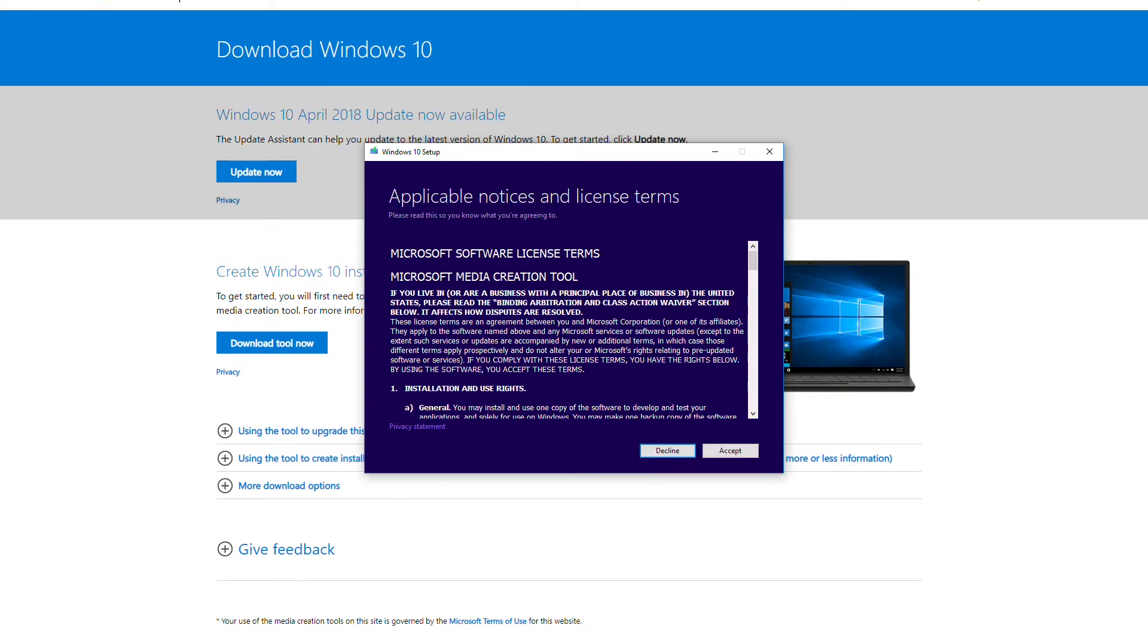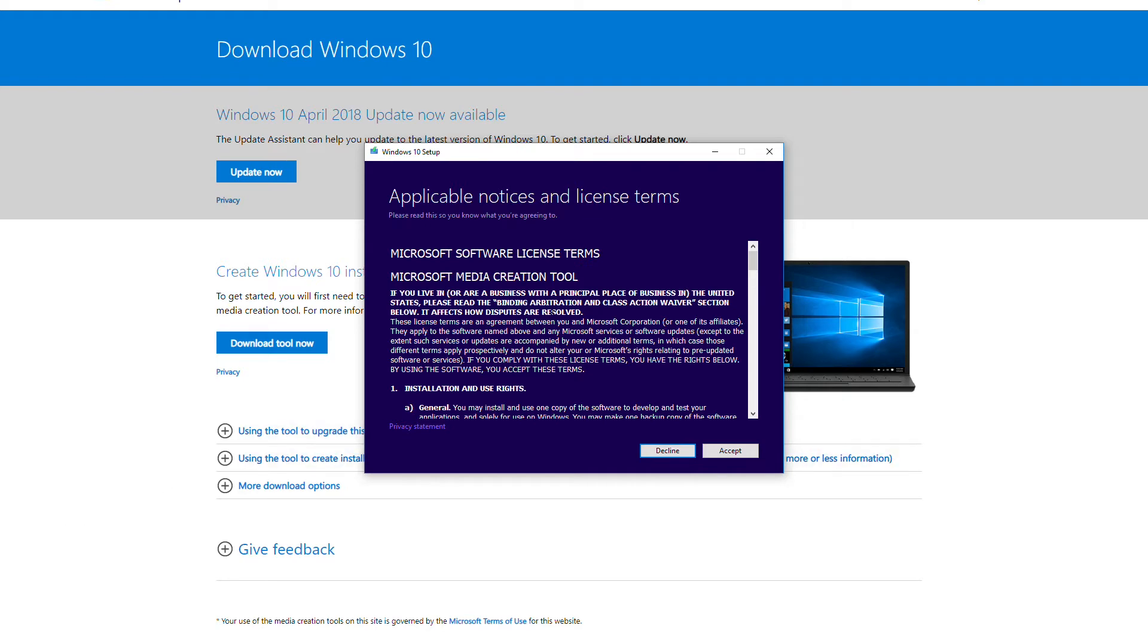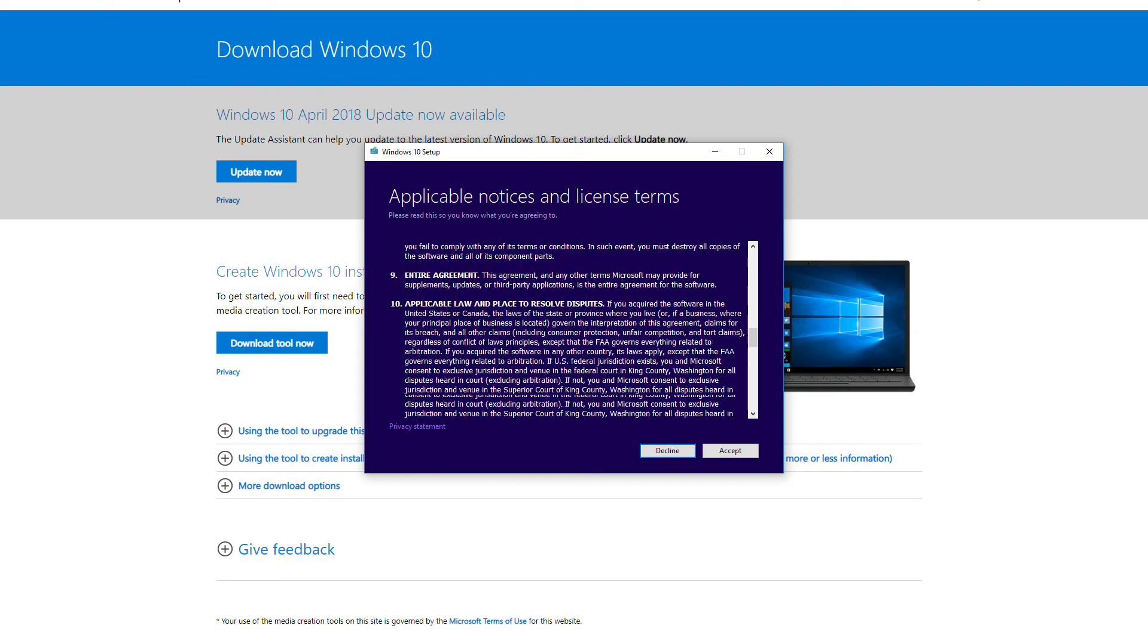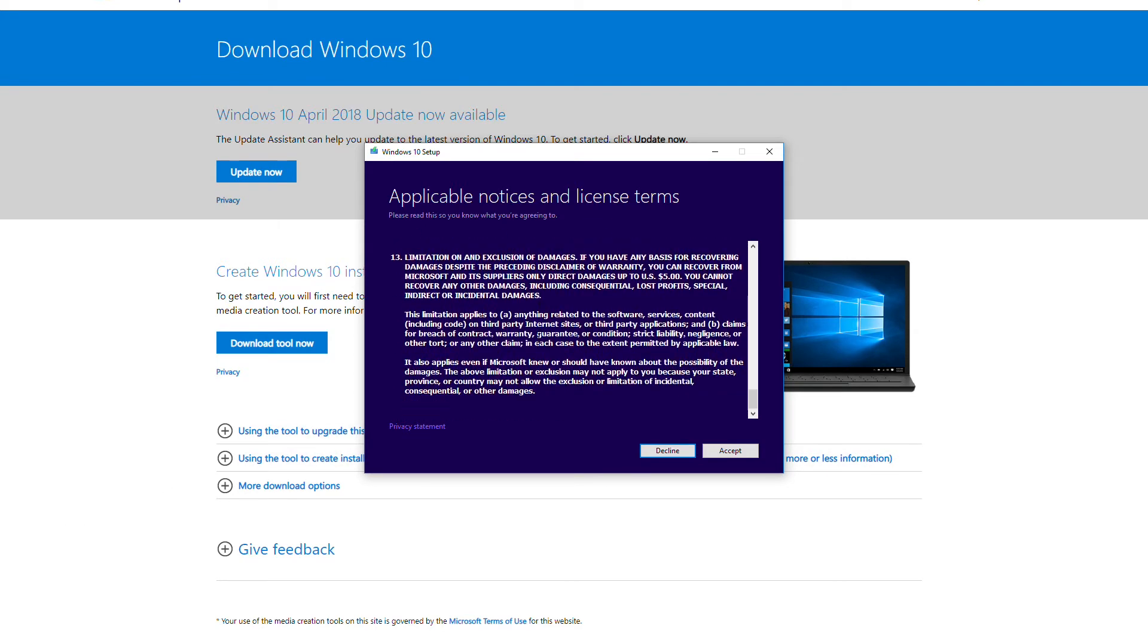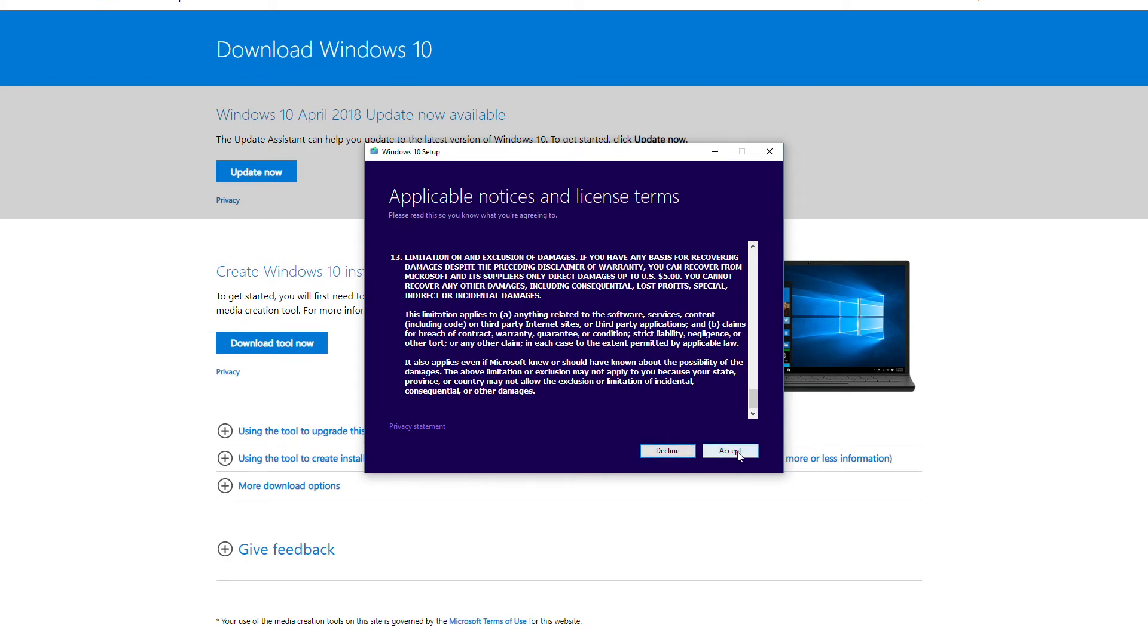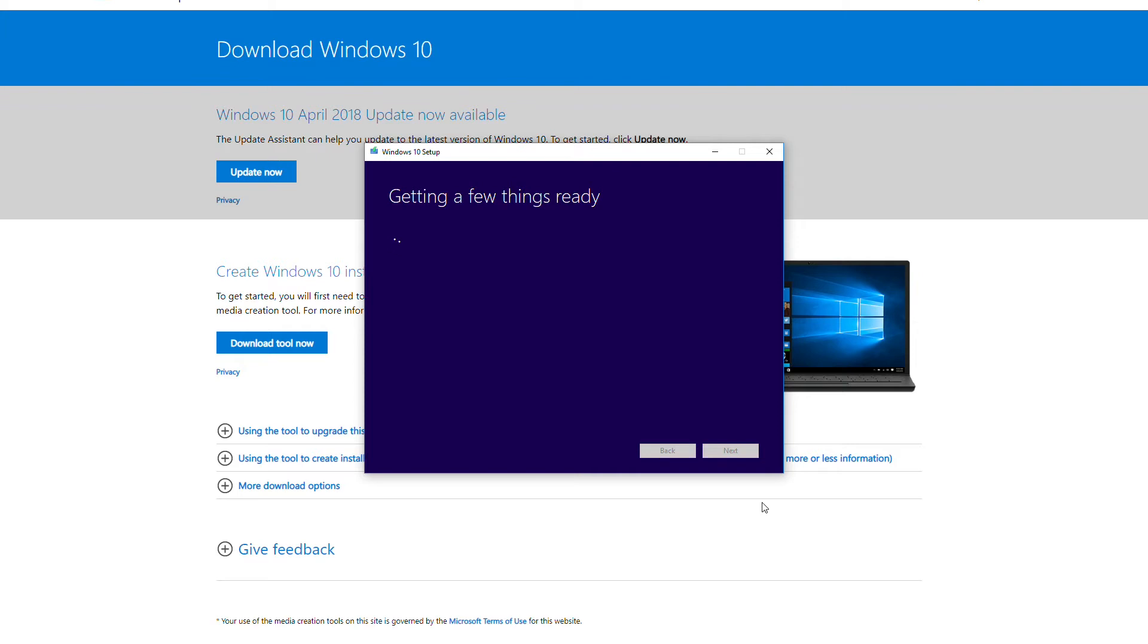So as I said, here's your license agreement. You can read it or not. I don't think anyone reads these, they're so long, but I recommend you do read them because you never know what you're agreeing to. Once you hit accept, it'll go through the final stages here of setting up your USB. It's going to need to download the files as well and that does take quite a while to complete.